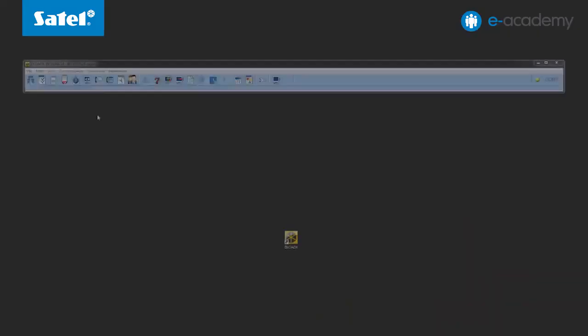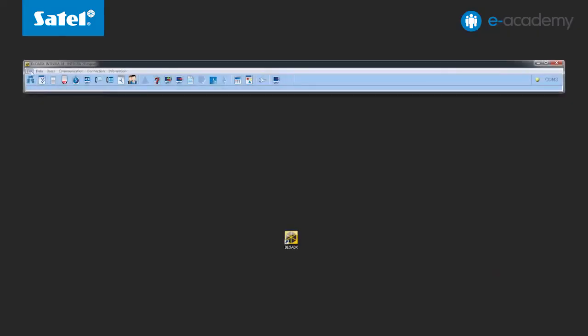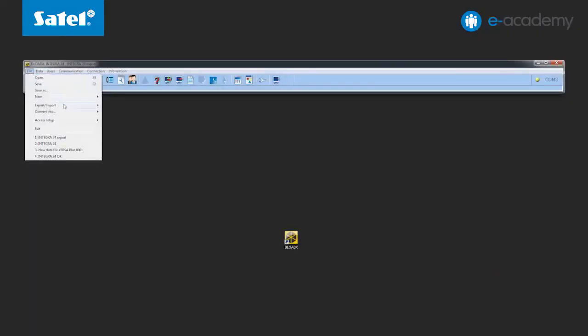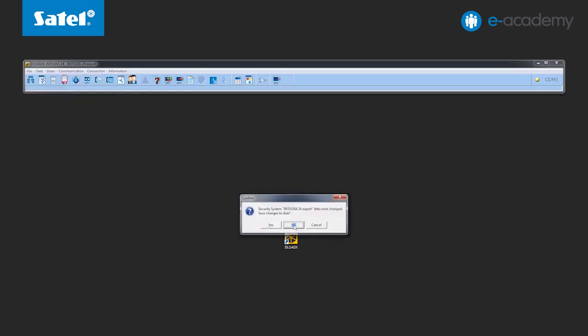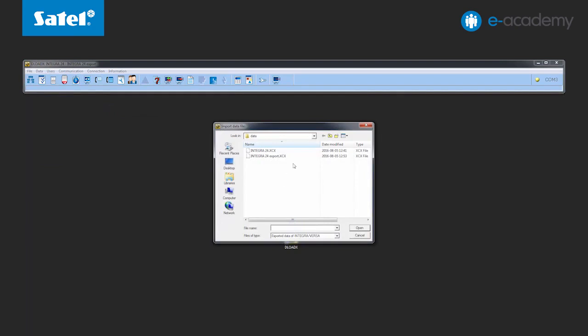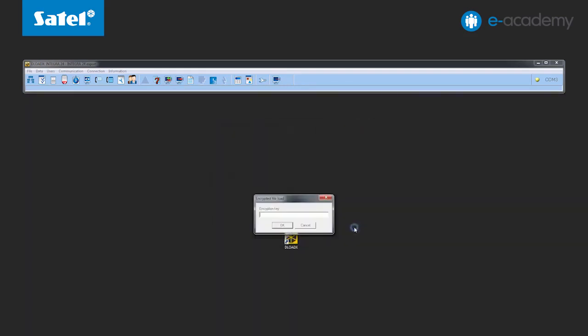OK, you already know how to export the file, so let's present how to import the settings from the file prepared in this way. In the file tab, select export import and import file. Indicate in the open window the location of the previously exported file with the .xcx extension. Select the required file and press the open button to confirm your choice.